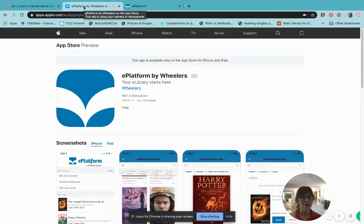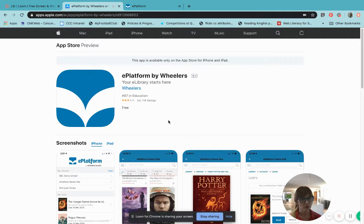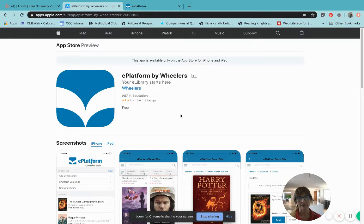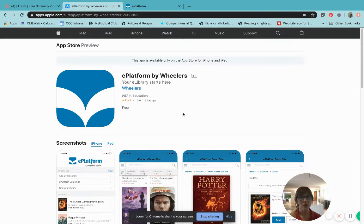The first thing you'll need to do is to download the ePlatform by Wheelers app onto your device. That might be an iPad or an iPhone or a computer. Once you have that app downloaded onto your device, it is very simple to then log in and download an eBook.